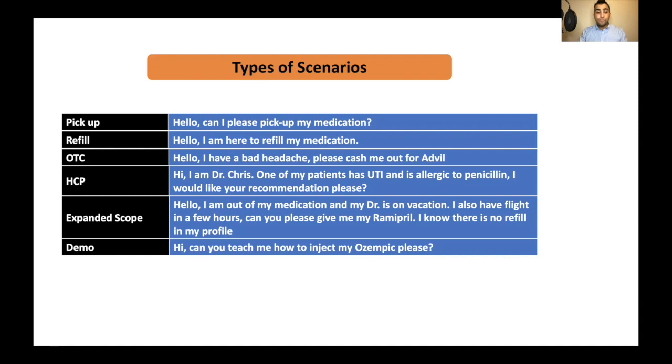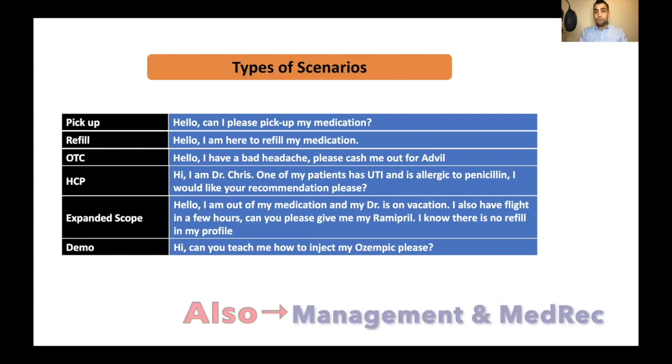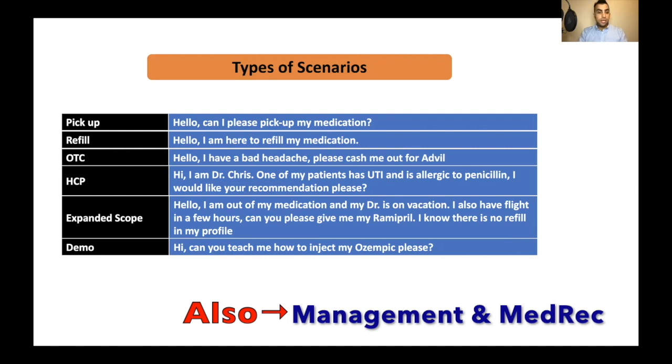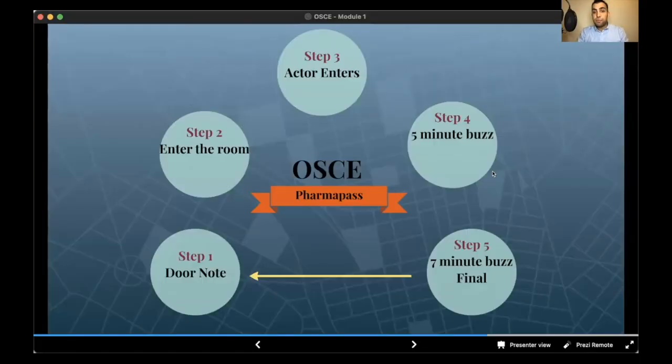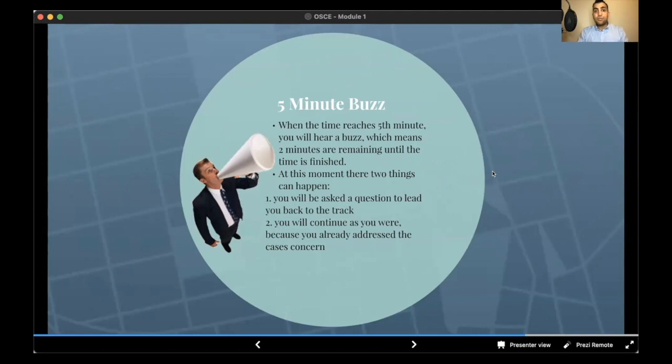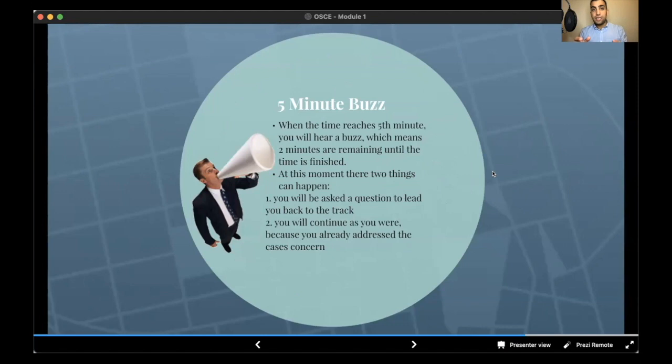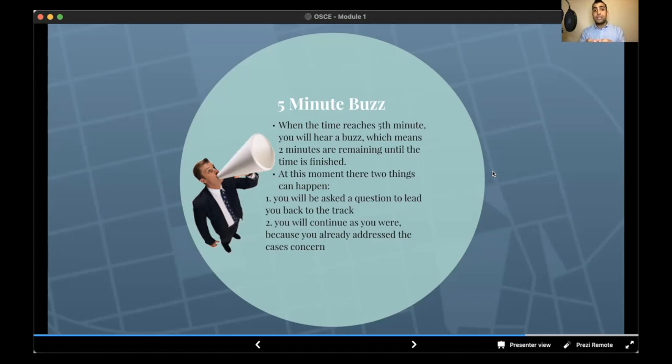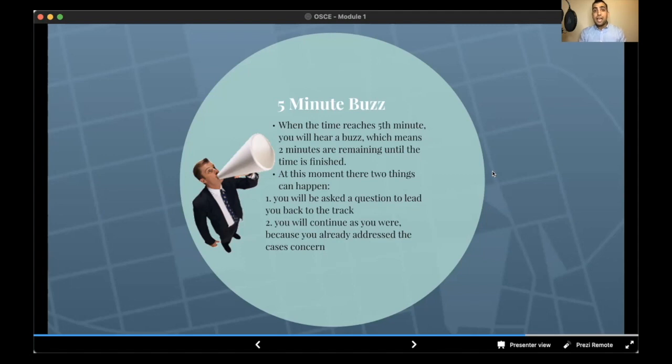You will be having one of these seven cases. You will have fifth-minute buzz. In fifth-minute buzz, there are two things that can happen. The actor will come up with a question that will lead you back to the right track. It is like you are talking about different things here and there, but the important things are missing. So the actor will give you some hint with the correct question to lead you back to the correct track. It is very important to concentrate and address these questions. Actually, this question is the answer to that station. So it is important to concentrate what the actor or the standardized patient is asking. Answering to that question might be the only solution to the station and it can be the change maker question.